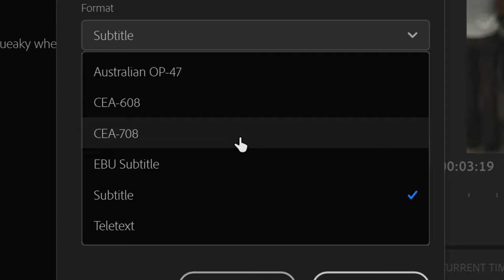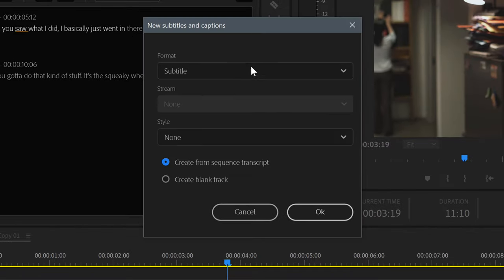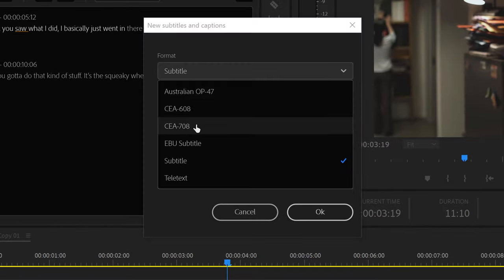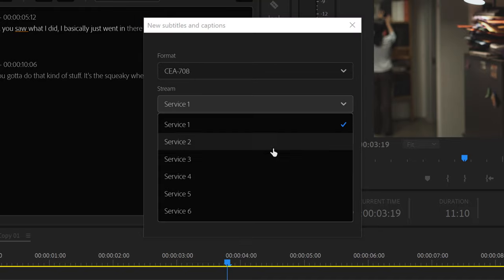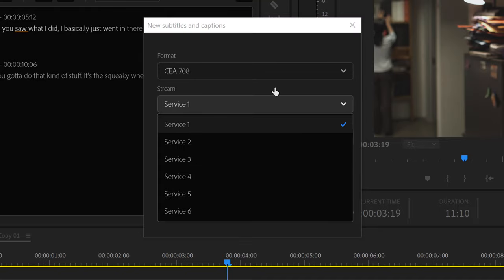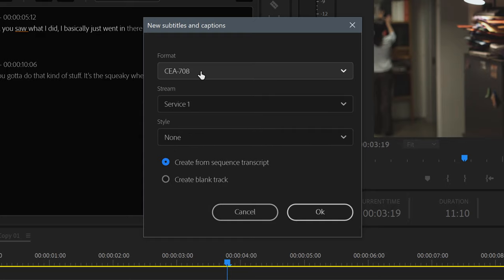And that brings us to the other features in this pop-up. Stream, which allows for multiple simultaneous language streams for broadcast standards, and Style, which allows you to call up a caption style if your standard supports them. For now,